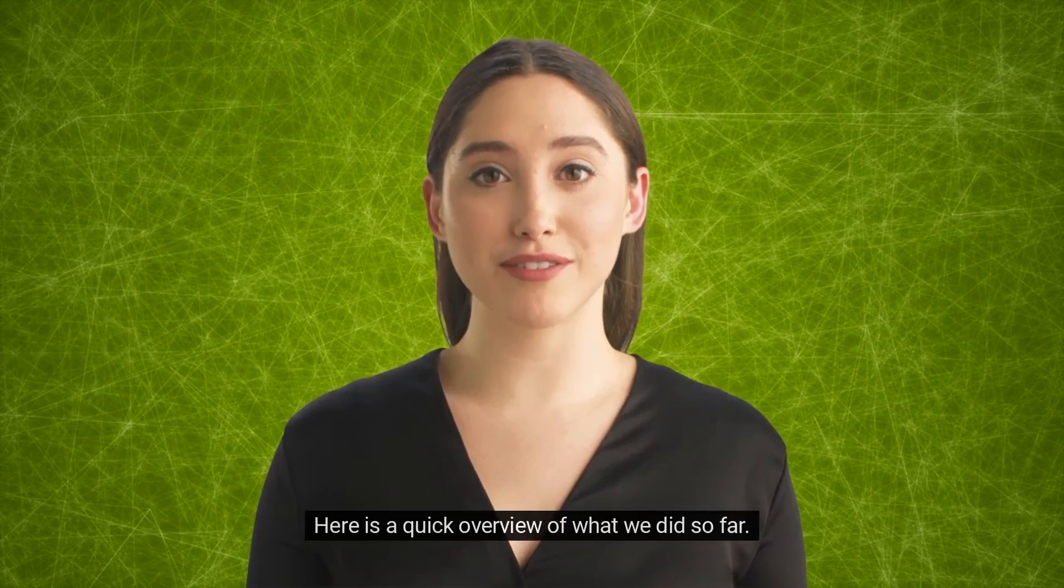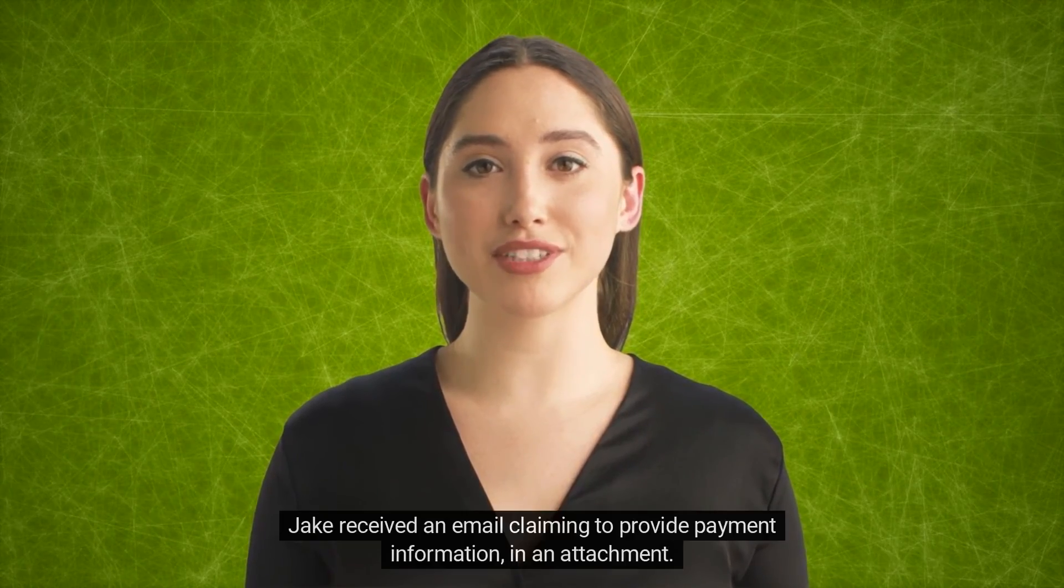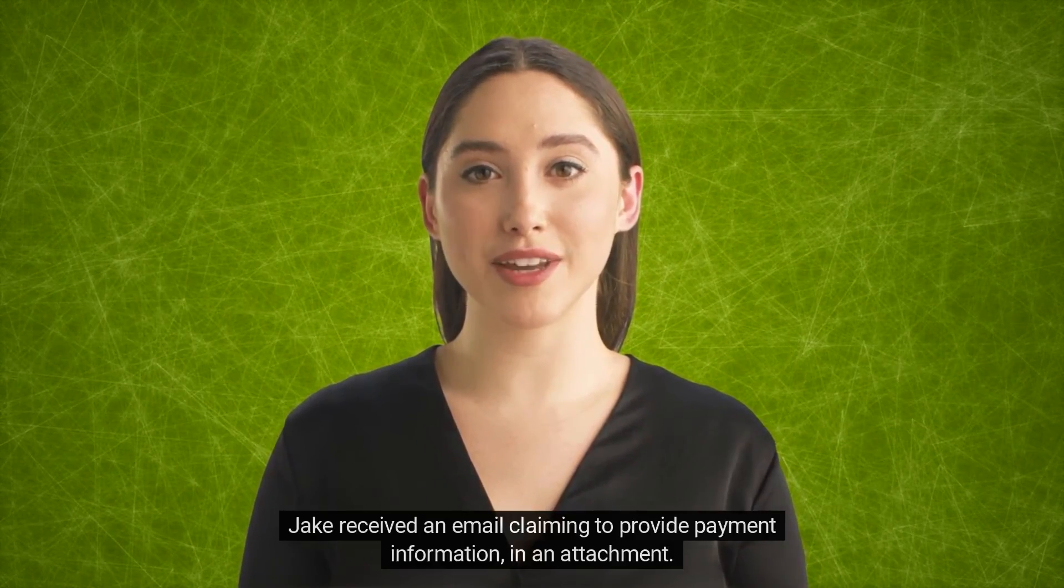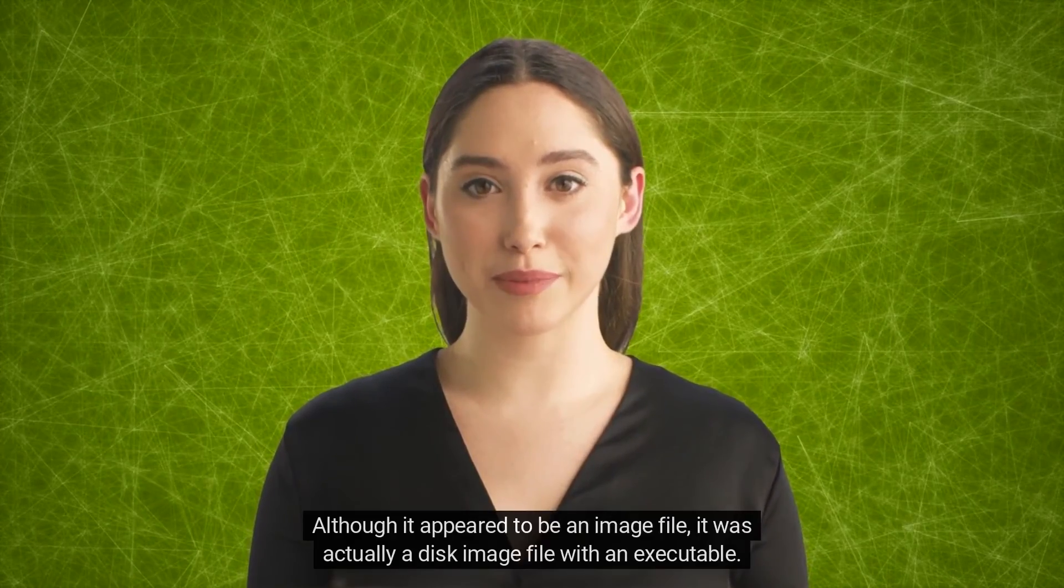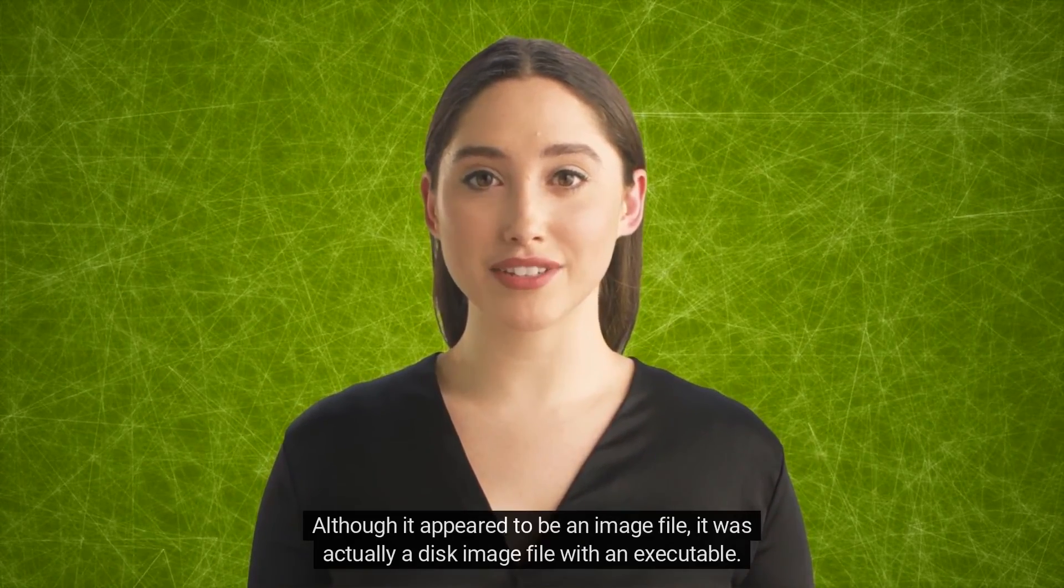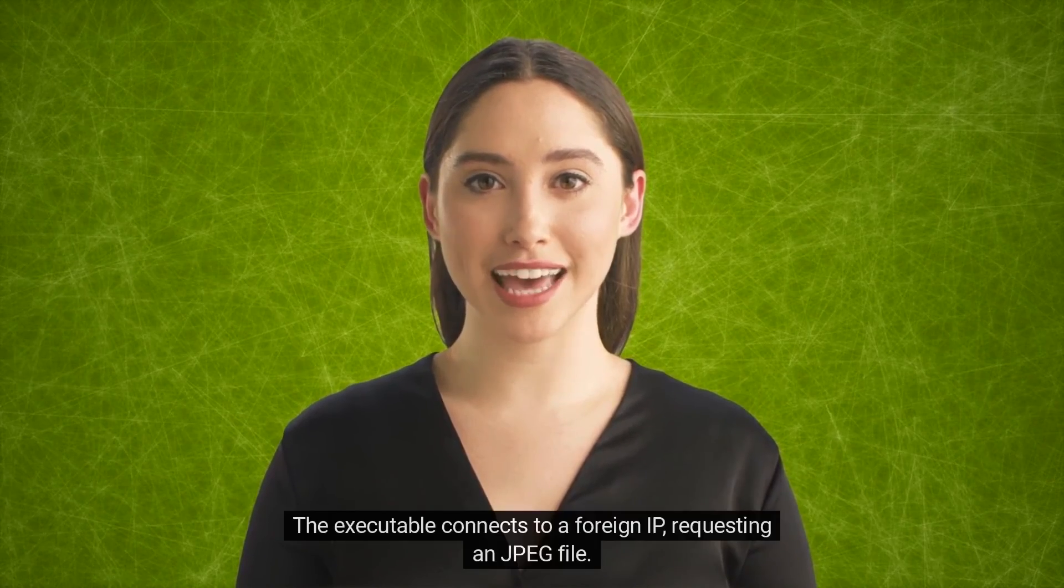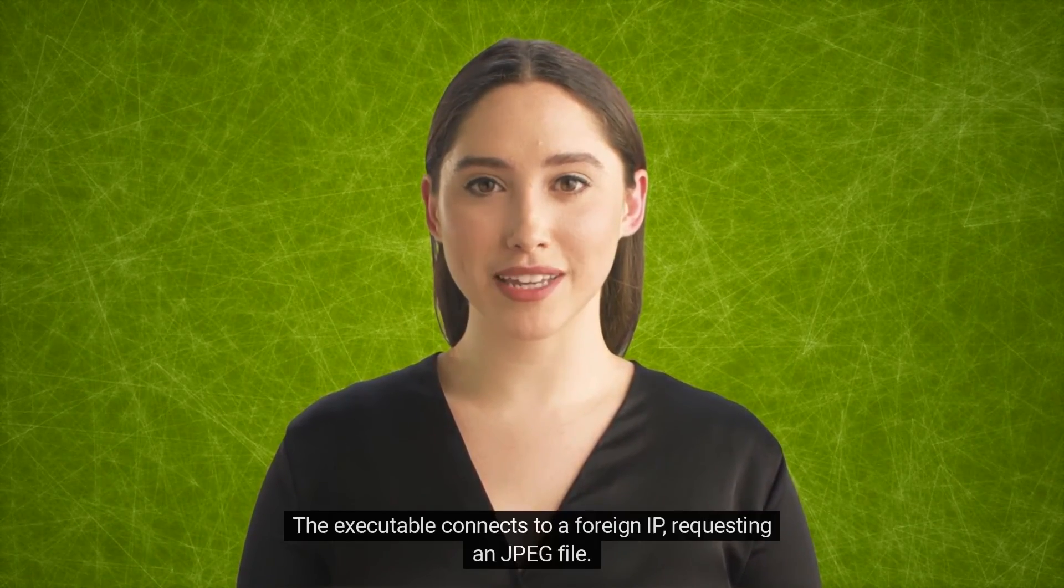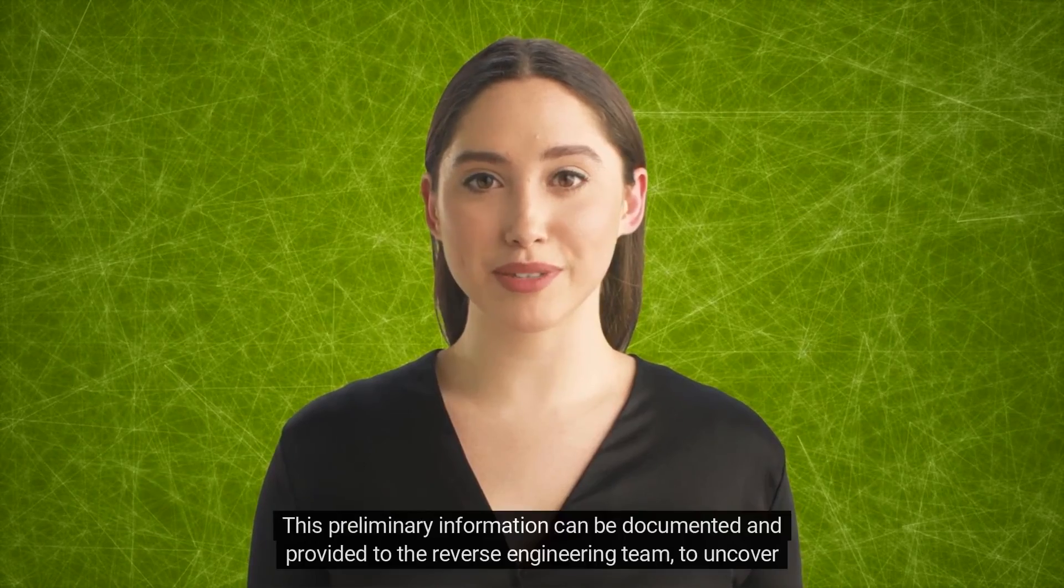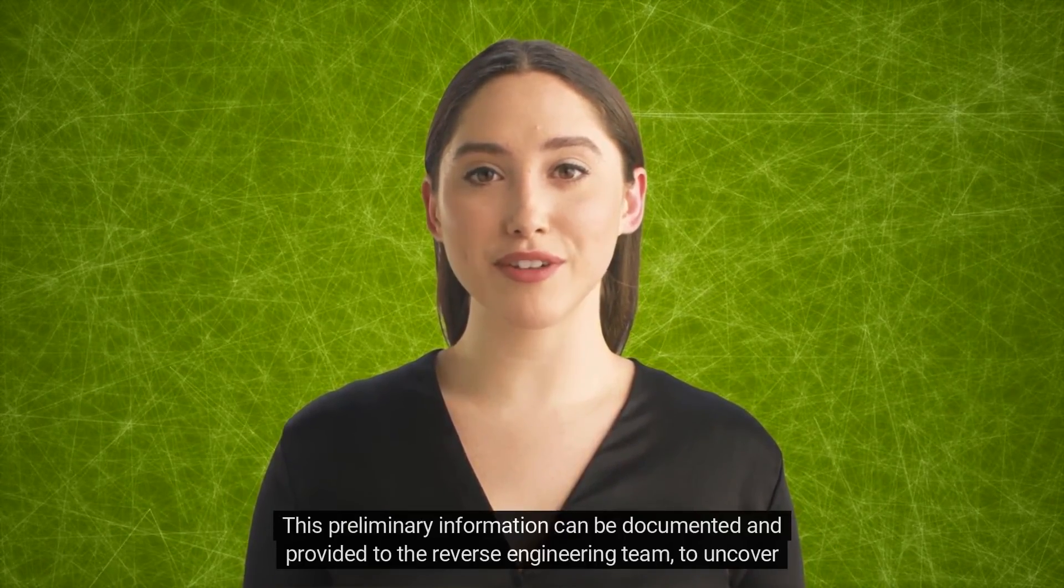Here is a quick overview of what we did so far. Jake received an email claiming to provide payment information in an attachment. Although it appeared to be an image file, it was actually a disk image file with an executable. The executable connects to a foreign IP requesting a JPEG file. This preliminary information can be documented and provided to the reverse engineering team to uncover the complete behavior of the executable.